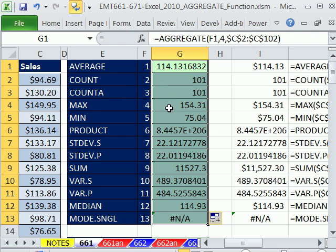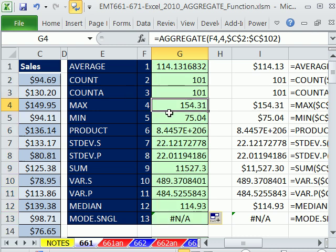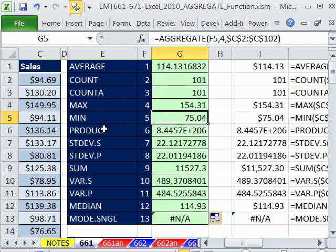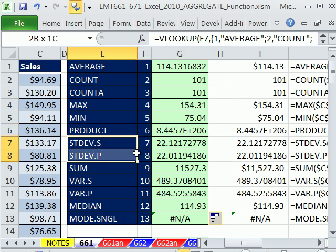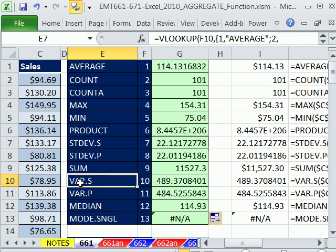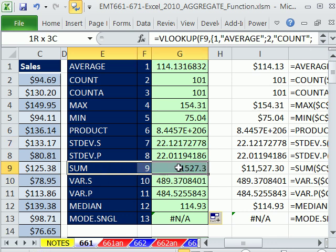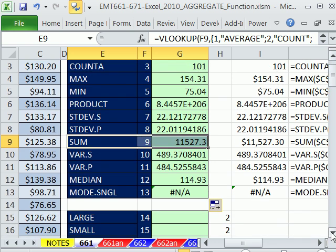And instantly, you get a whole column of your calculations. There's the count. There's the max. There's the min. Now, some of these are not particularly relevant product. Don't need it. Most of the time, you do standard deviation of a sample. Most of the time, you do variance of a sample. Sum, that'll be a real common one. We'll look at that one to avoid errors in an upcoming video.